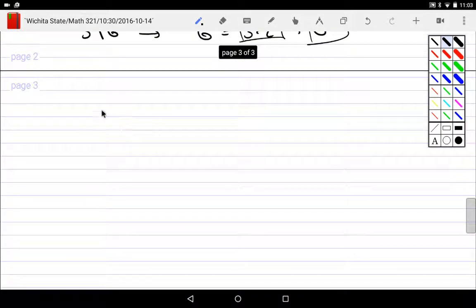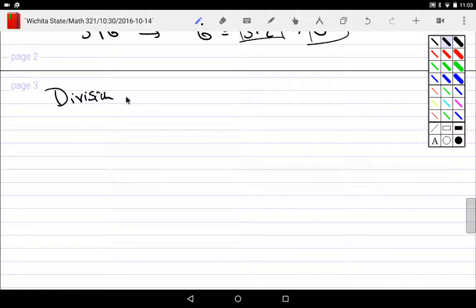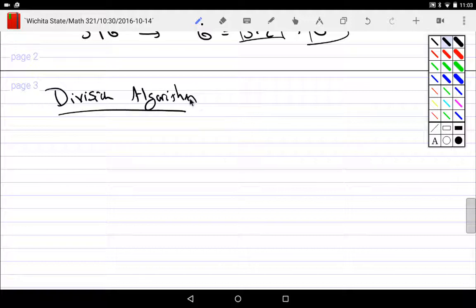That thing that you did in terms of sharing is called the division algorithm. What is the division algorithm? It's sharing like every child has ever shared — one for you and one for you. Oh, there's more than enough to share. One for you and one for you and one for you. Oh, still more to share. One for you. Oh, I don't have enough.